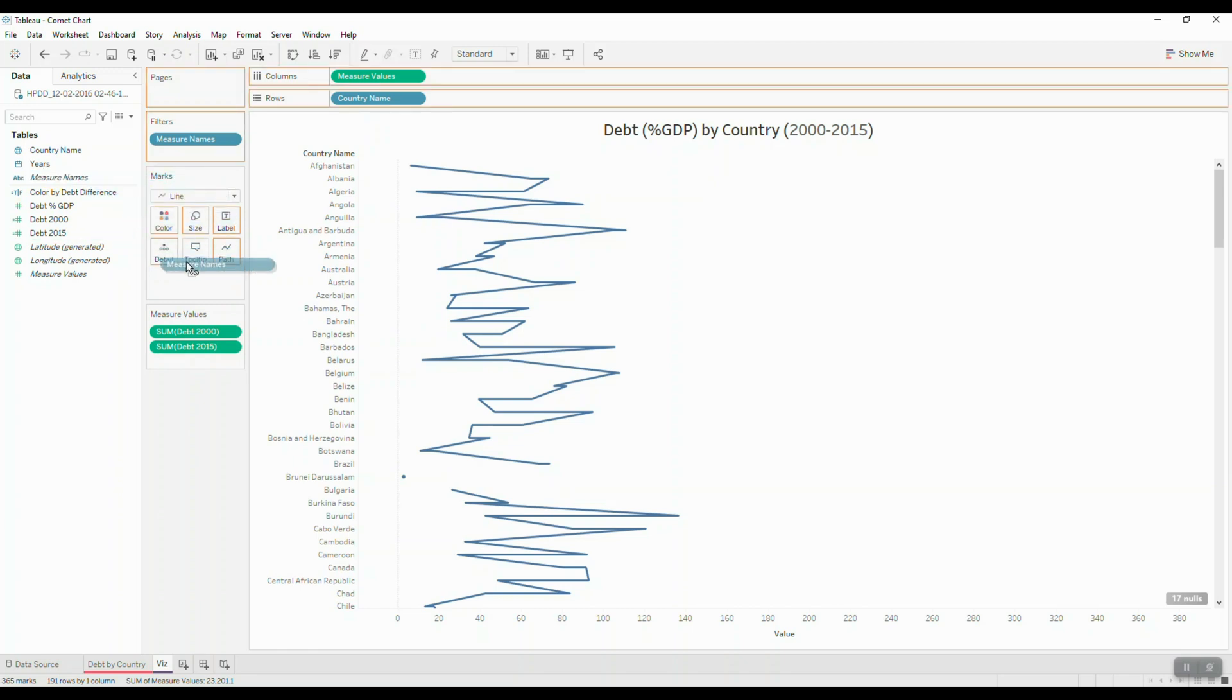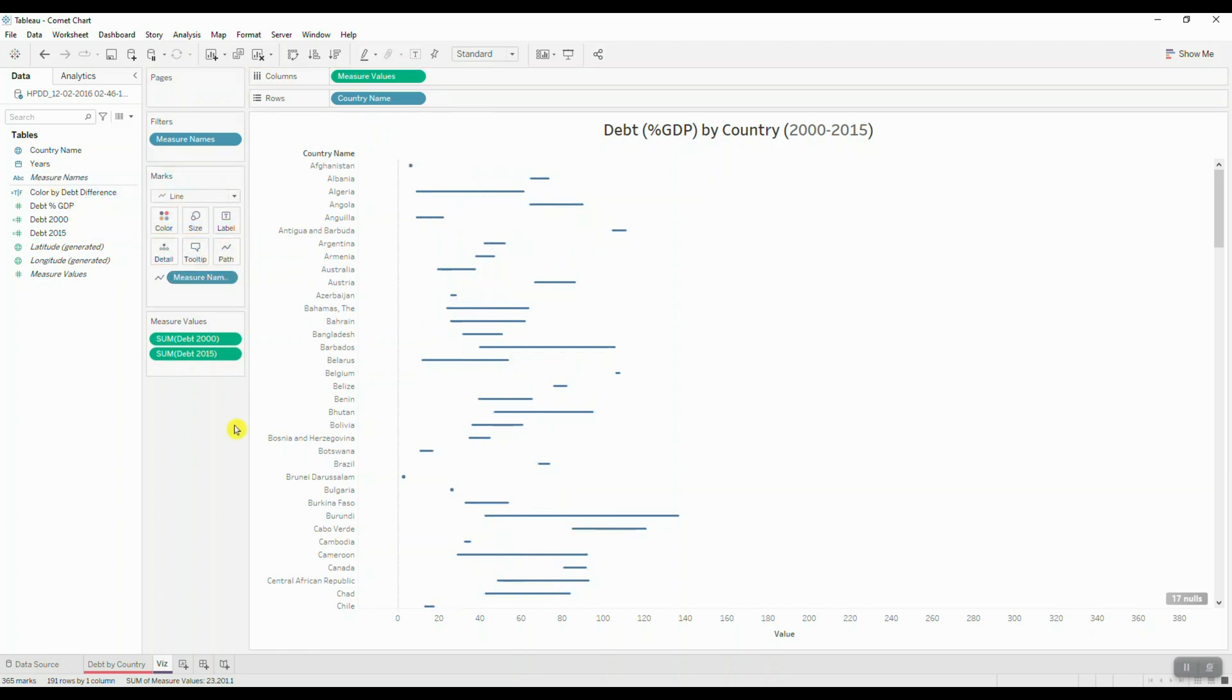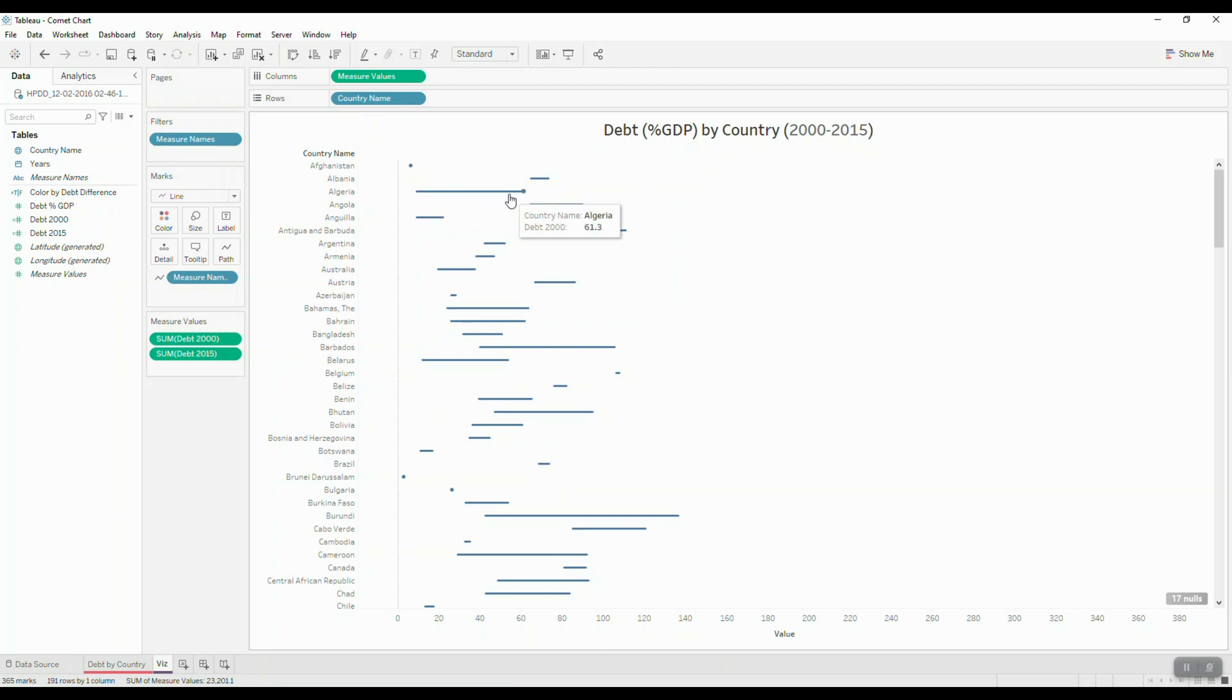So I'm going to grab it from my data pane. I'll drop it into path here. And what this does is that it creates a line between two different date periods for each country.